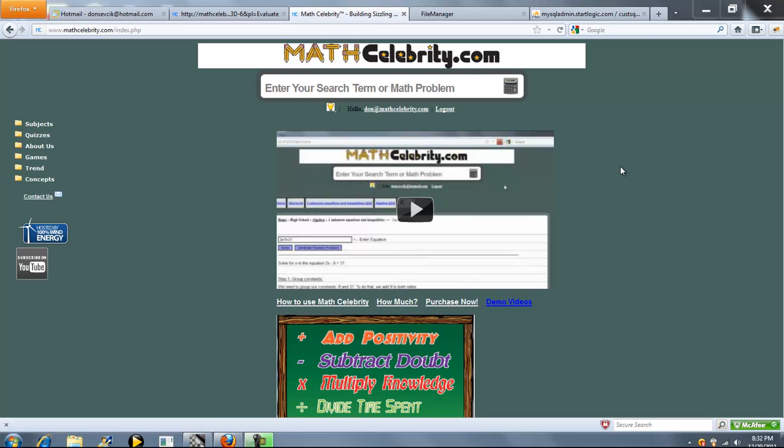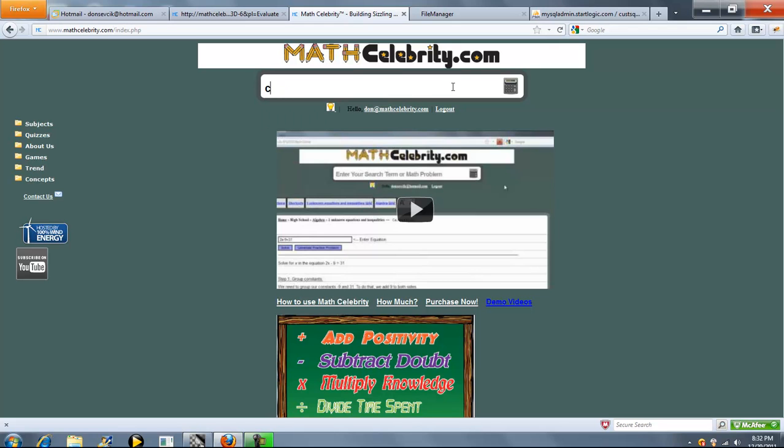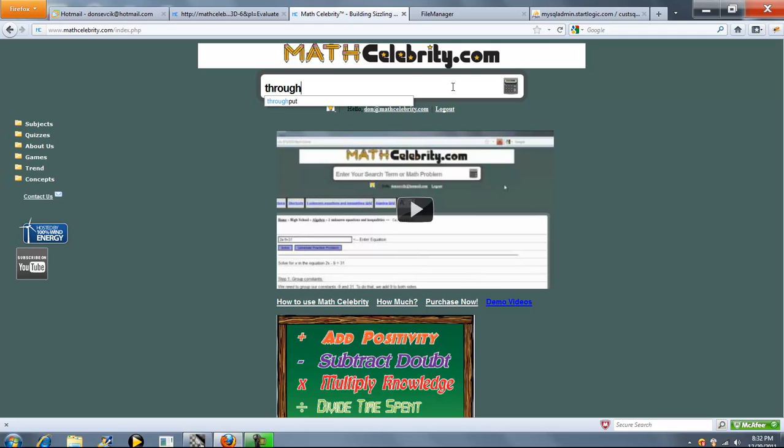This is the Little's Law calculator for MathCelebrity.com. There's a couple ways you can get there. You can type Little's Law, you can type WIP, you can type Cycle Time, and you can type Throughput. Any one of these will do.